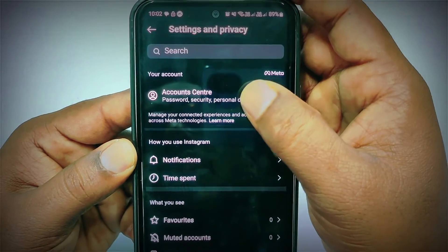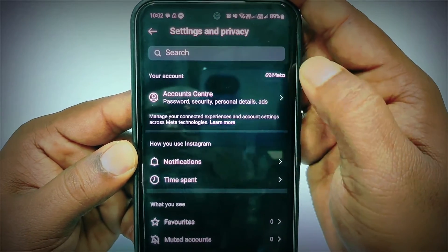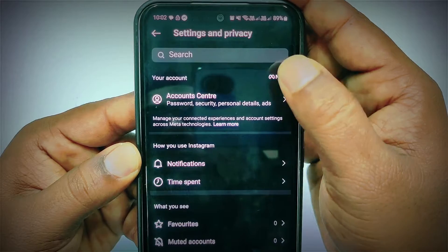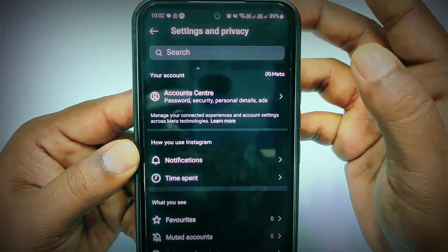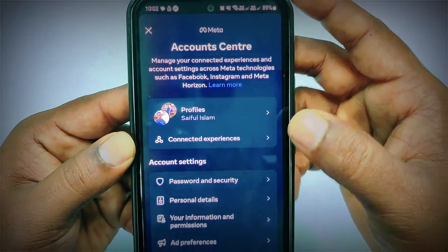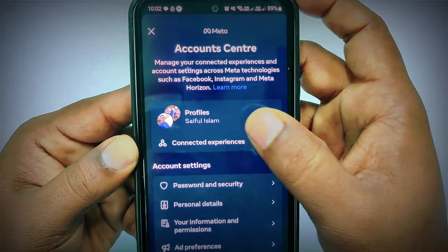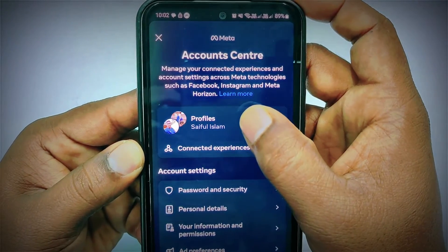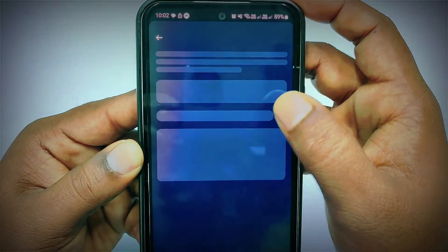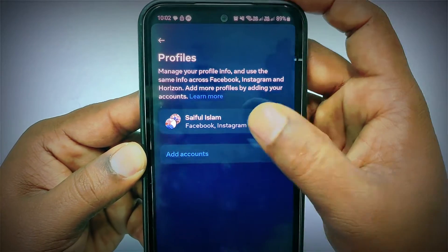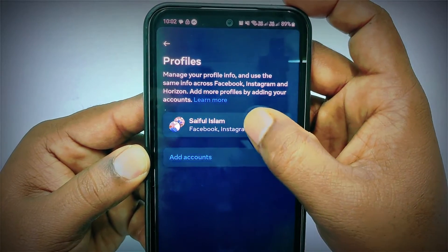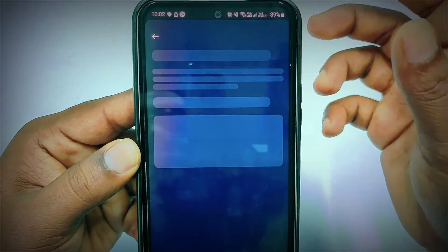You can see Account Center here, which comes from Meta — just tap on it. After that you can see your profiles; you will see multiple profiles here such as Facebook and Instagram.